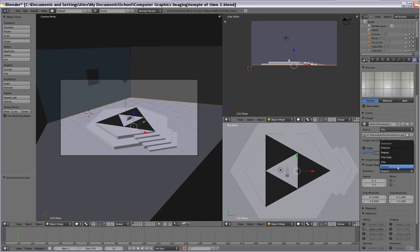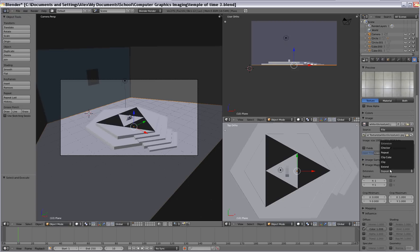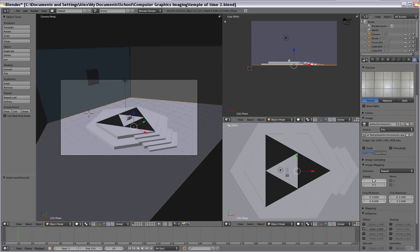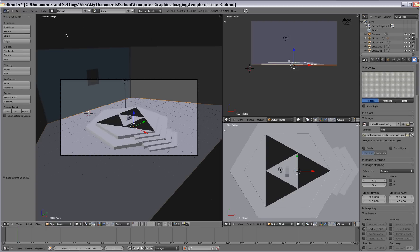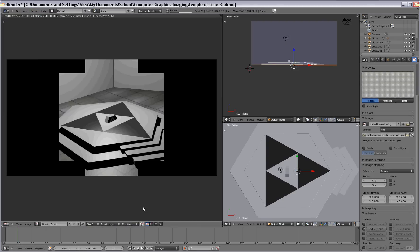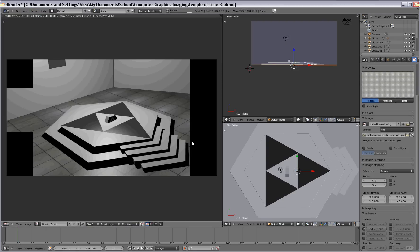So you can change it to clip or to clip cube, but we're gonna leave it on repeat. And we're gonna change the X and Y values to five. And once you change that to five when you render it, it looks a lot better.